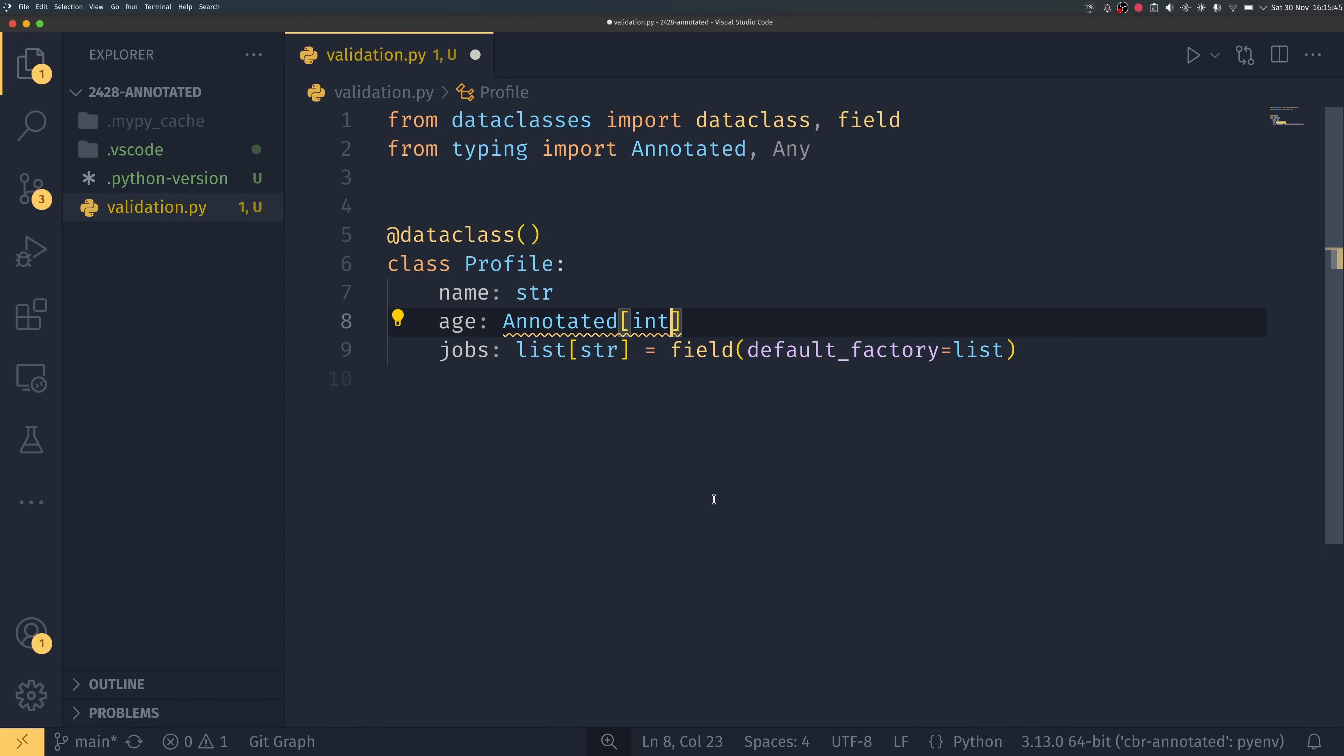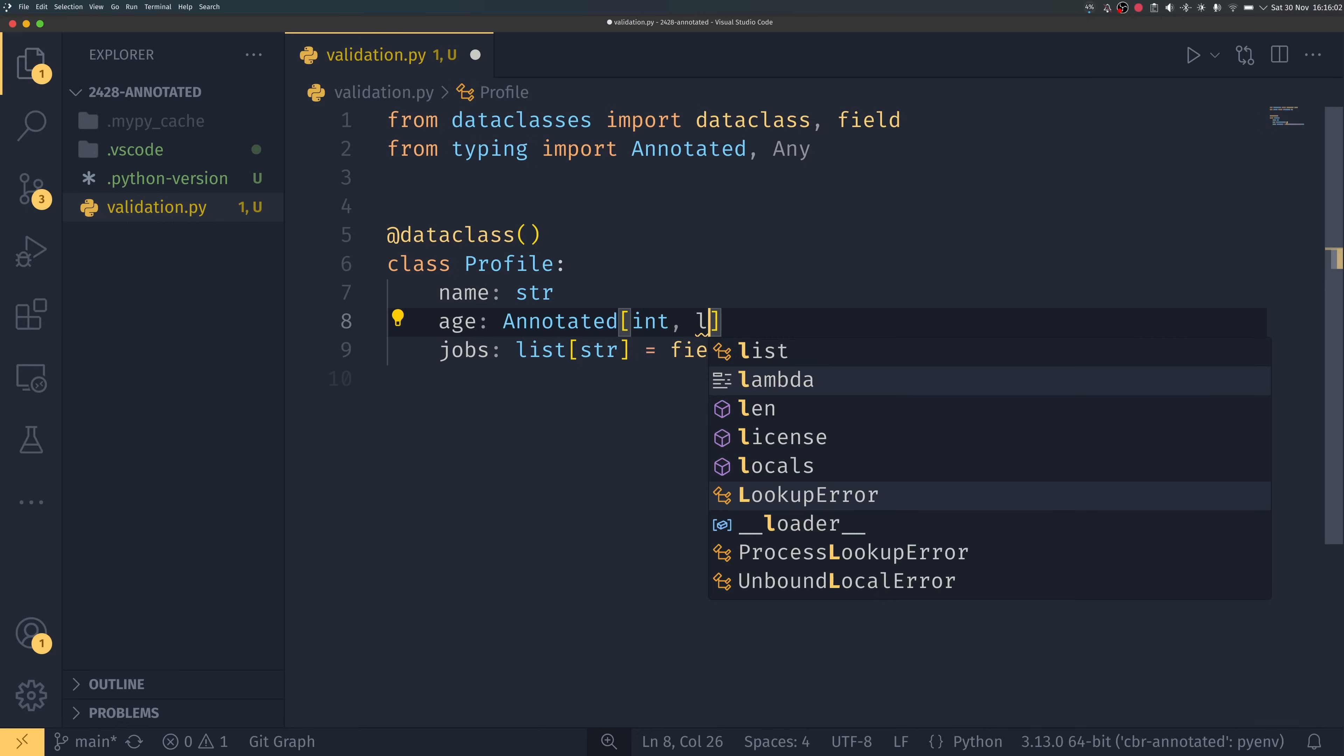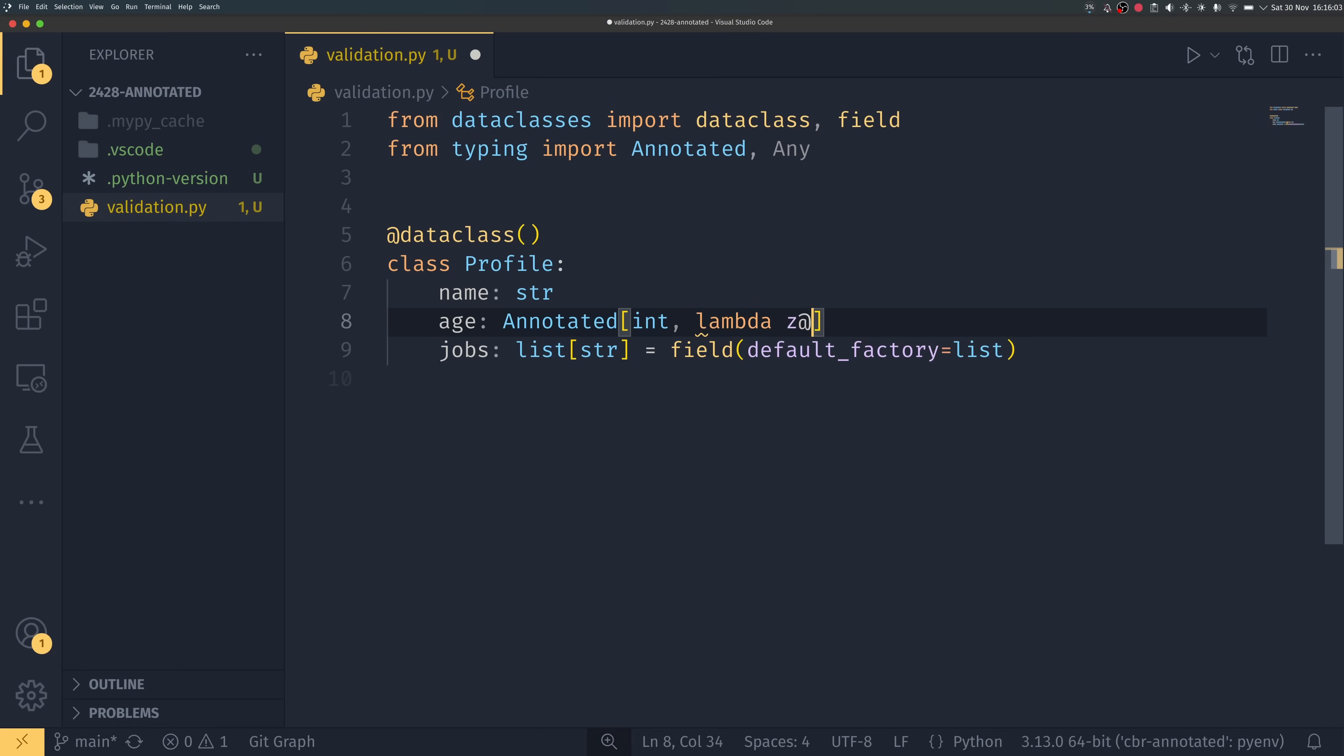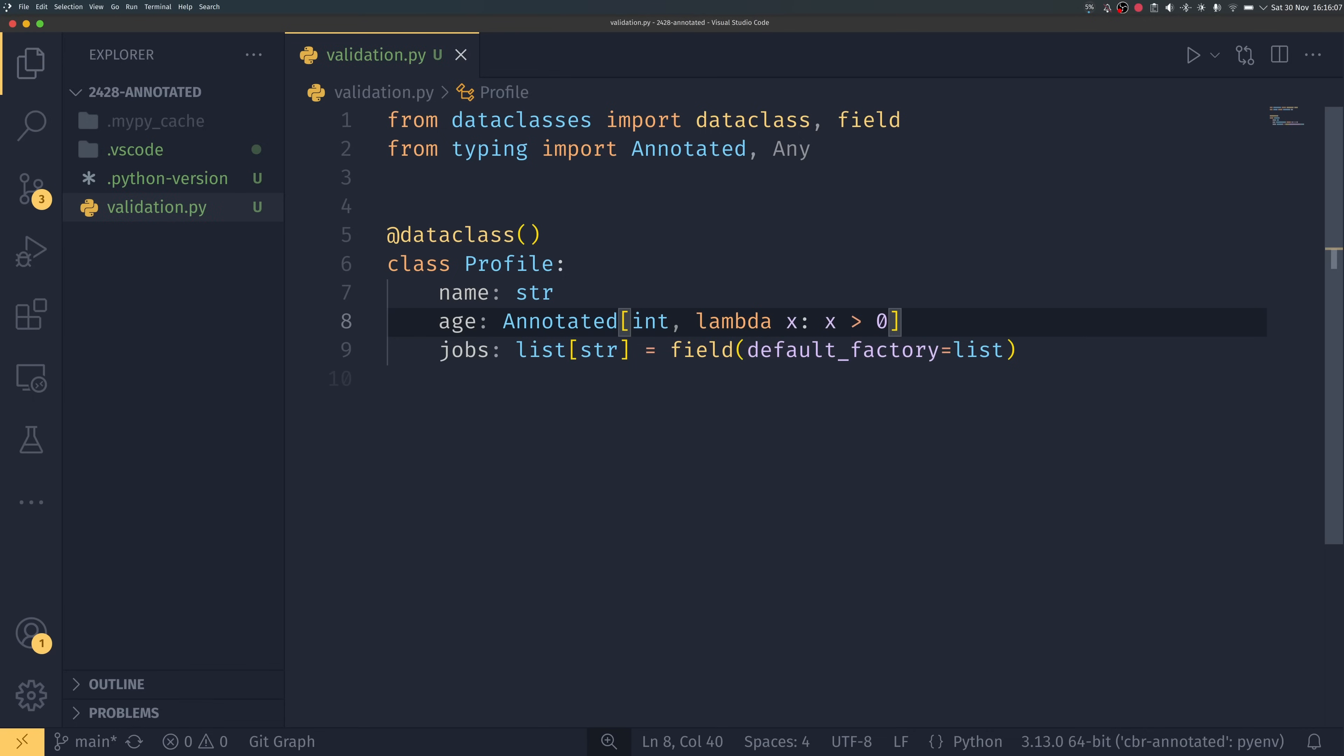And this int will be used by the type checker to make sure that age is indeed an integer. The second argument is metadata and this metadata is completely ignored by the type system but can actually be looked up or accessed by the code. So you can put something in here maybe to run say a validator, for example, and we could do a simple validator that's just a lambda function that takes an argument which will be the age and then do age is greater than zero.